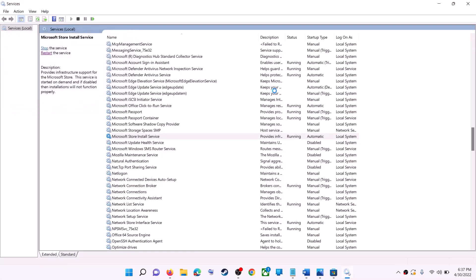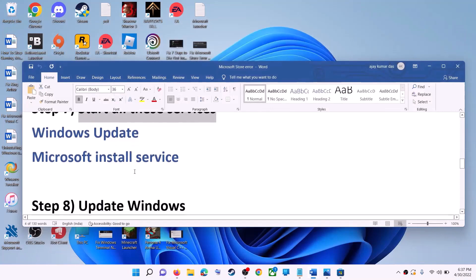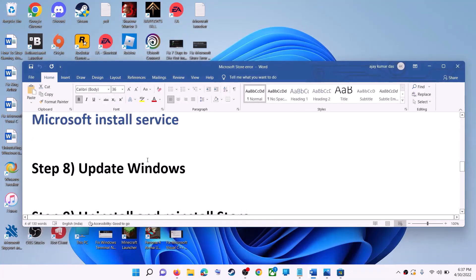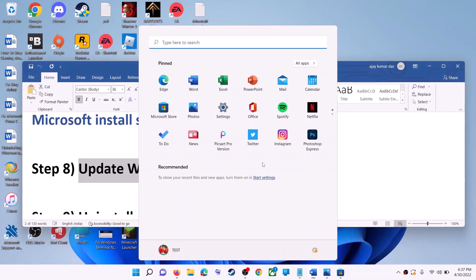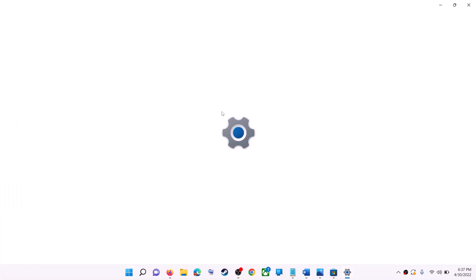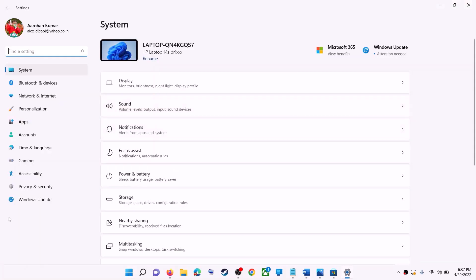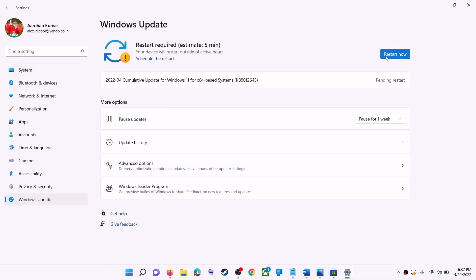The next step is to update Windows. Make sure your Windows is up to date. Go to the Start menu and click on Settings. In Windows 10 click on Update and Security; in Windows 11 click on Windows Update. Click Check for Updates, and once the update is installed restart your computer, then try to use Microsoft Store.